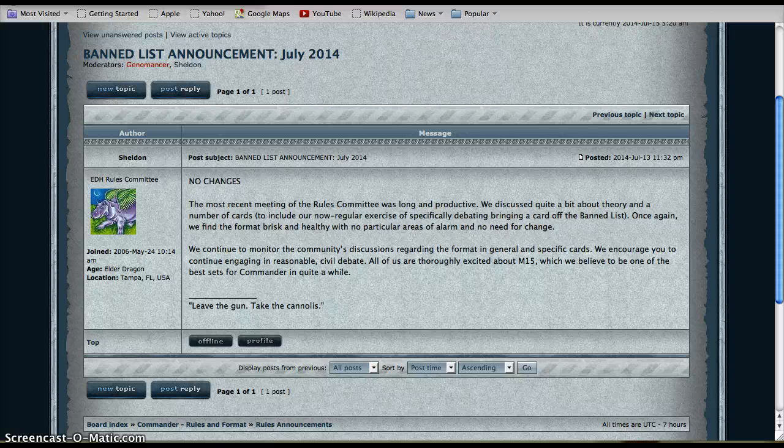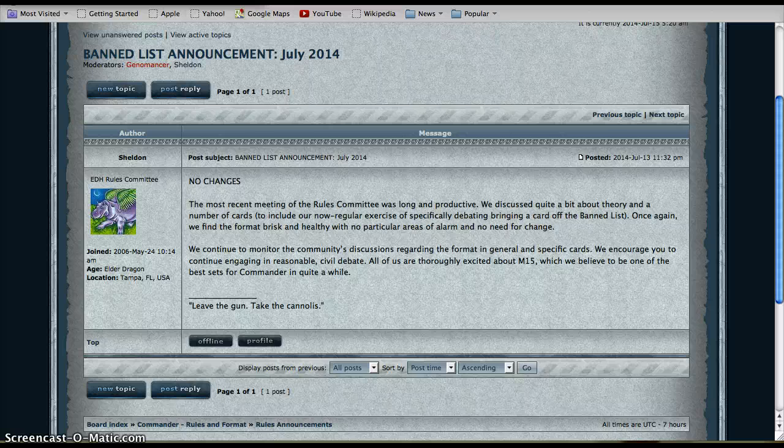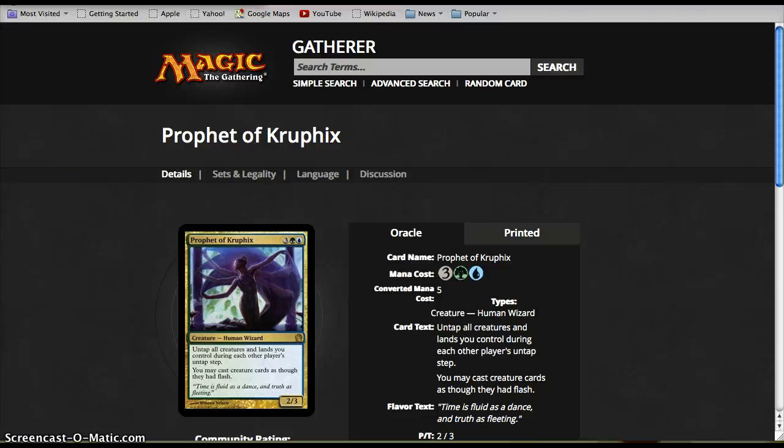We'll have to see if maybe they're going to deal with it in the future. I don't think it's like Prophet of Kruphix, who is also absolutely insane, but is multicolor and so is not nearly as prolific in terms of the number of decks it fits into.